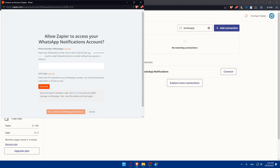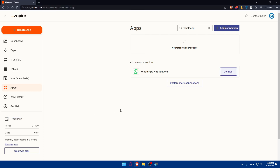You may see no matching connections, but you can add a new connection — WhatsApp Notification — so click on Connect. You'll need to allow Zapier to access your WhatsApp Notification account. Enter your WhatsApp phone number in the correct format, then click Send Pin. Once you receive the pin, enter it and click Yes, Continue to WhatsApp Notification. The connection will then be made.